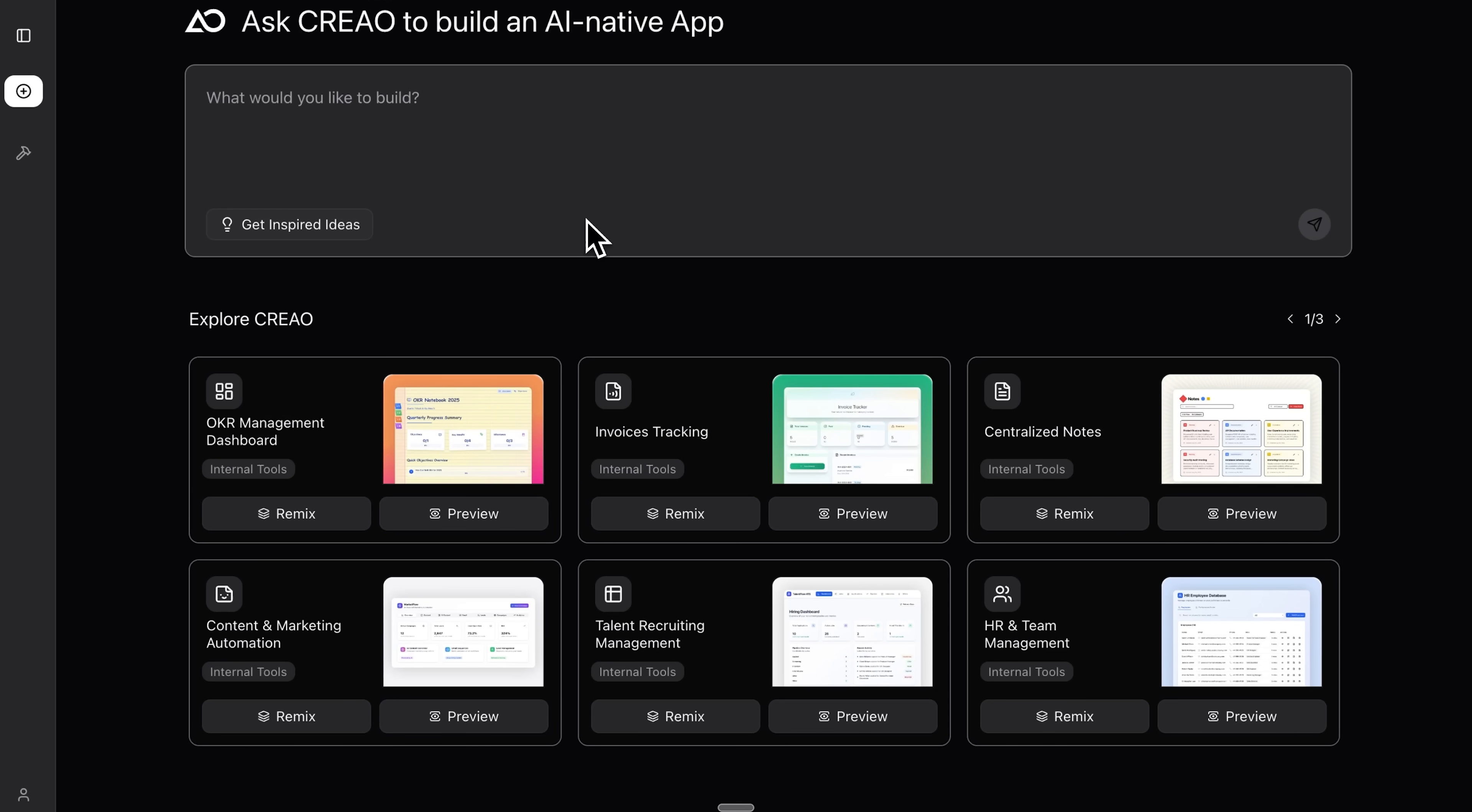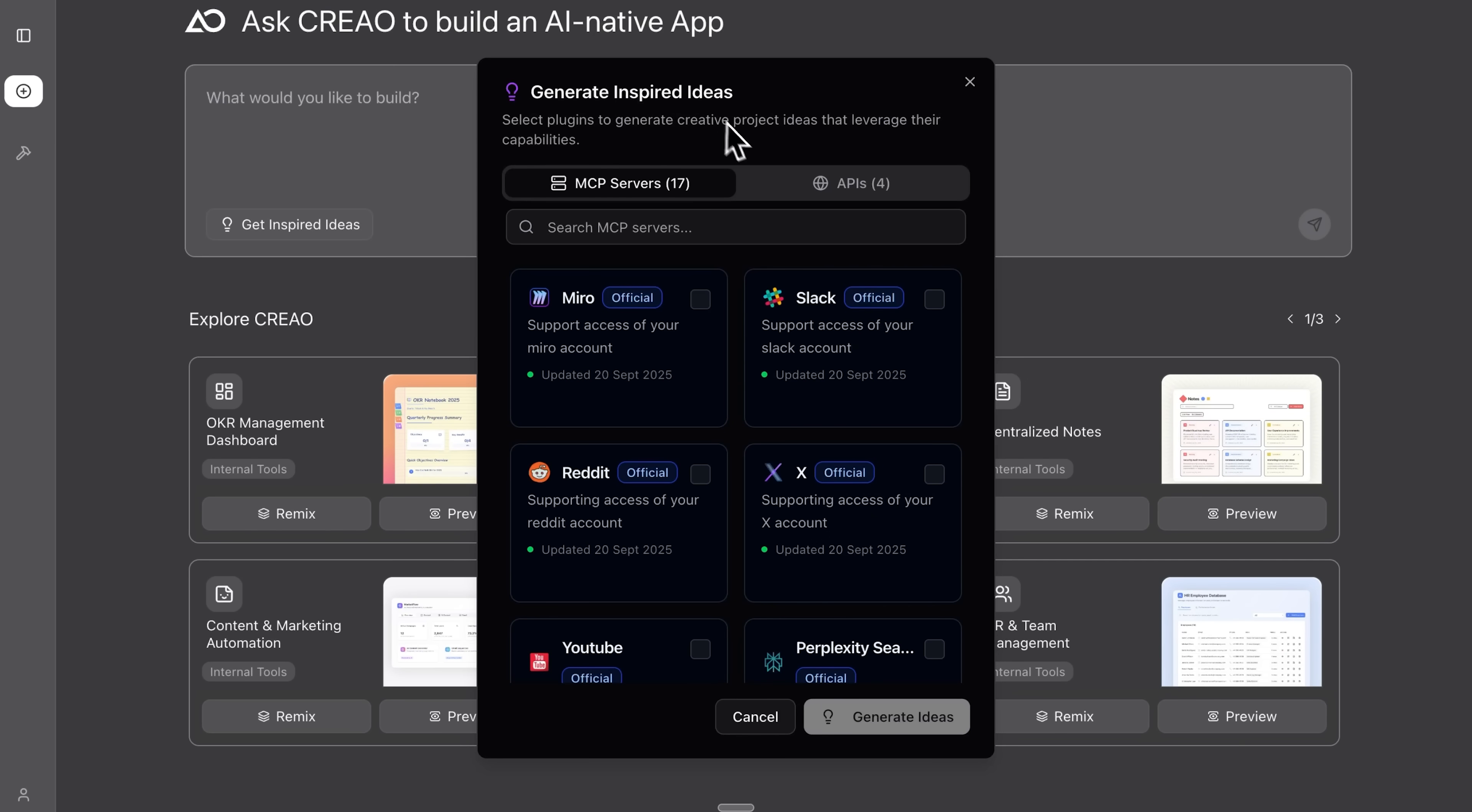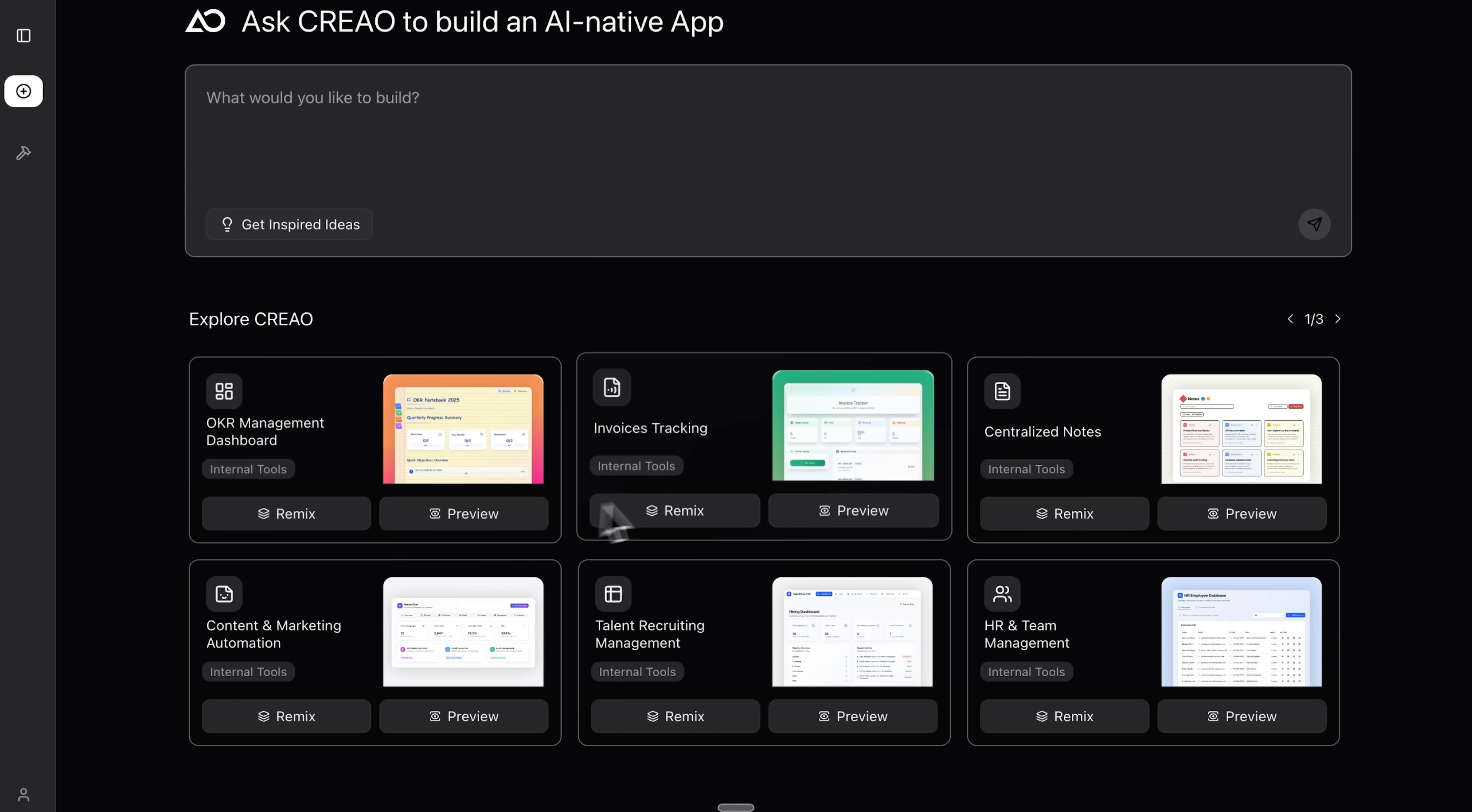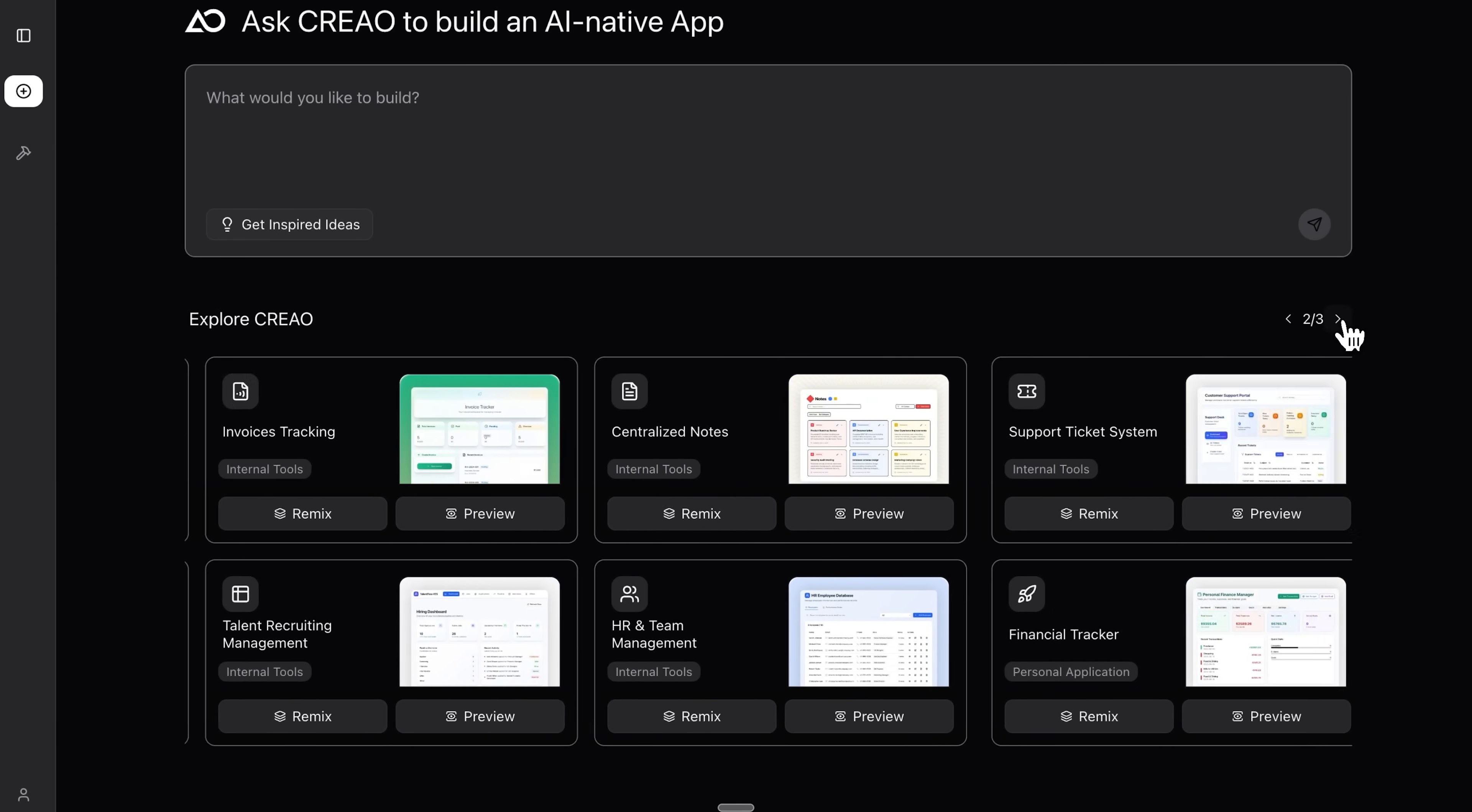So my friends, here we are on the CREAO platform. It's simple. There's a text field where you just describe what you want to build in plain English. You can try inspired ideas and connect integrations over an MCP server. The platform shows the available MCPs and APIs you can use, and you can also look through projects that other people already built to get ideas.